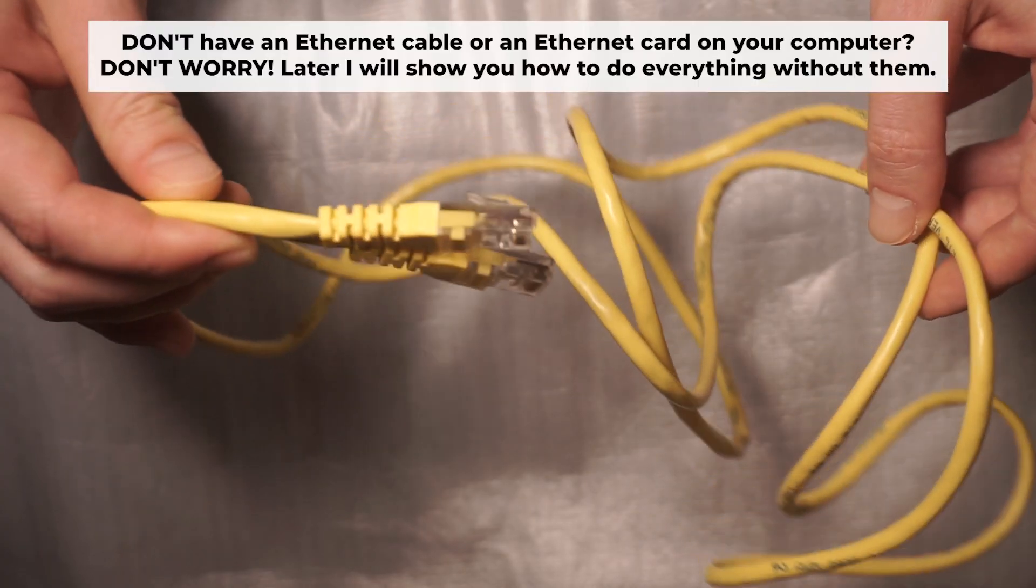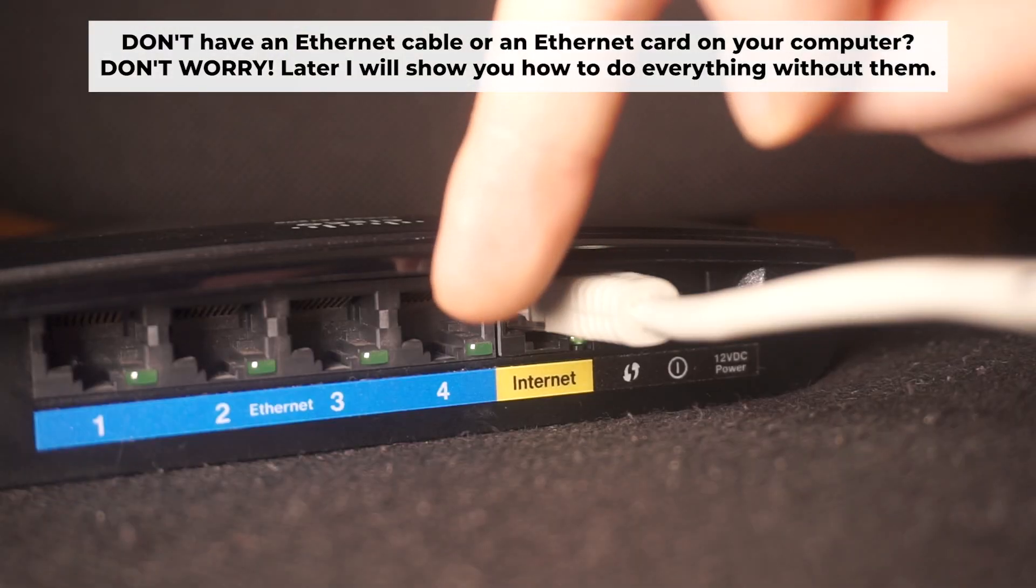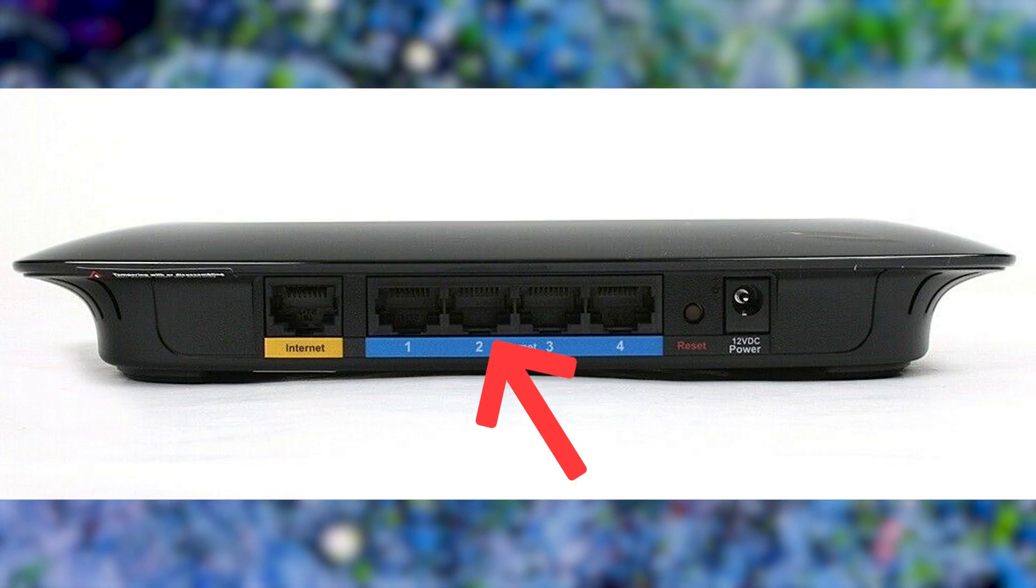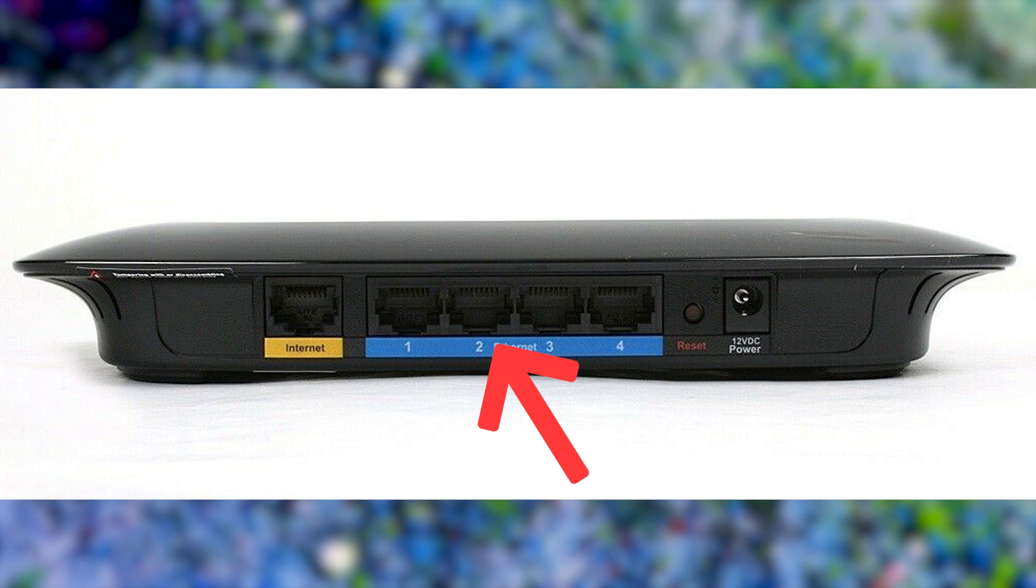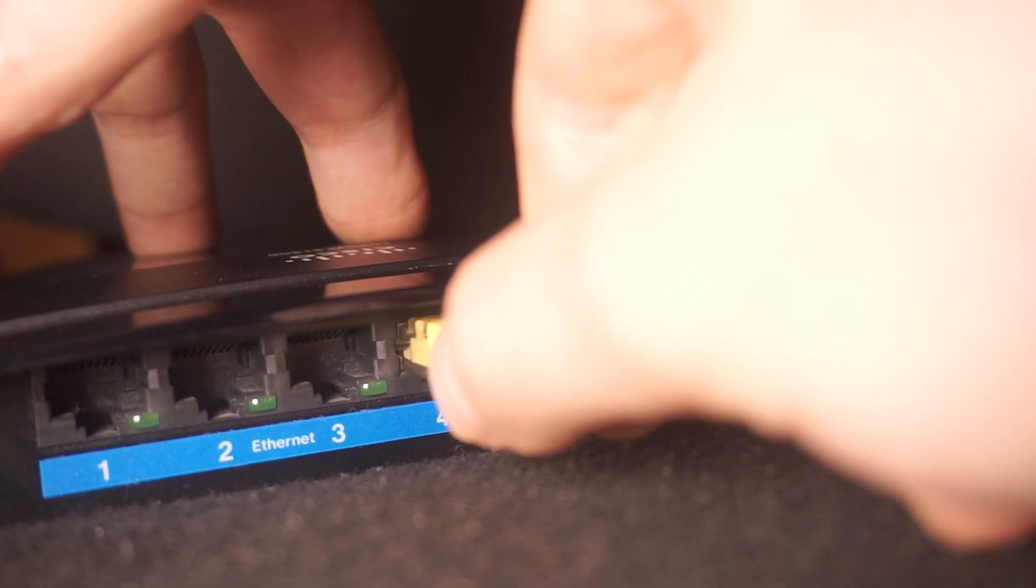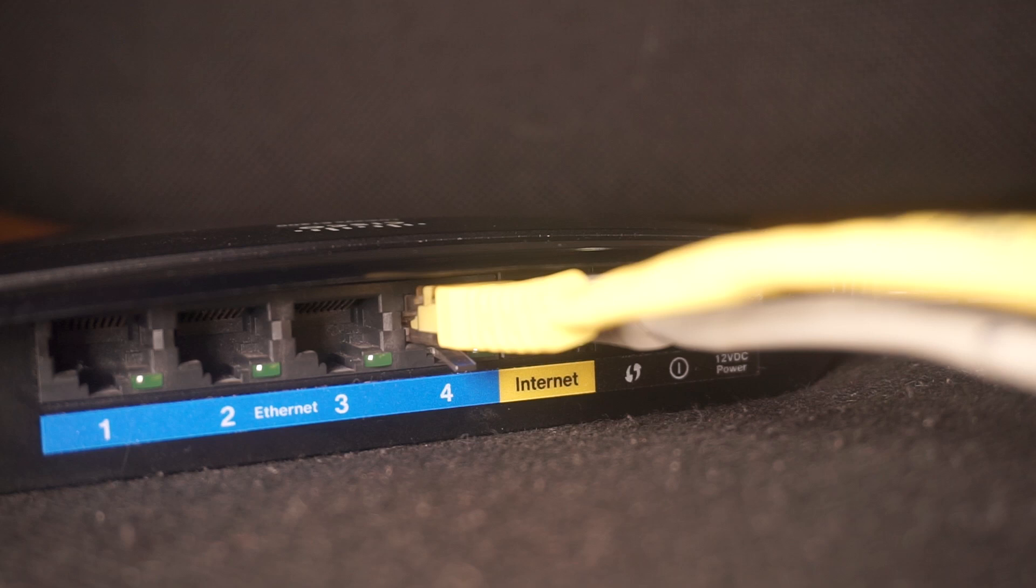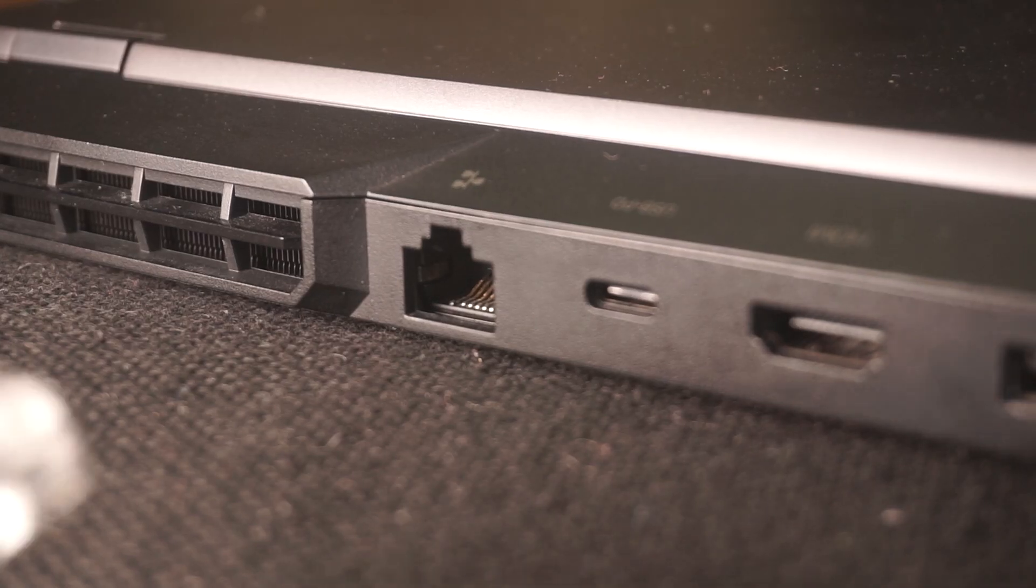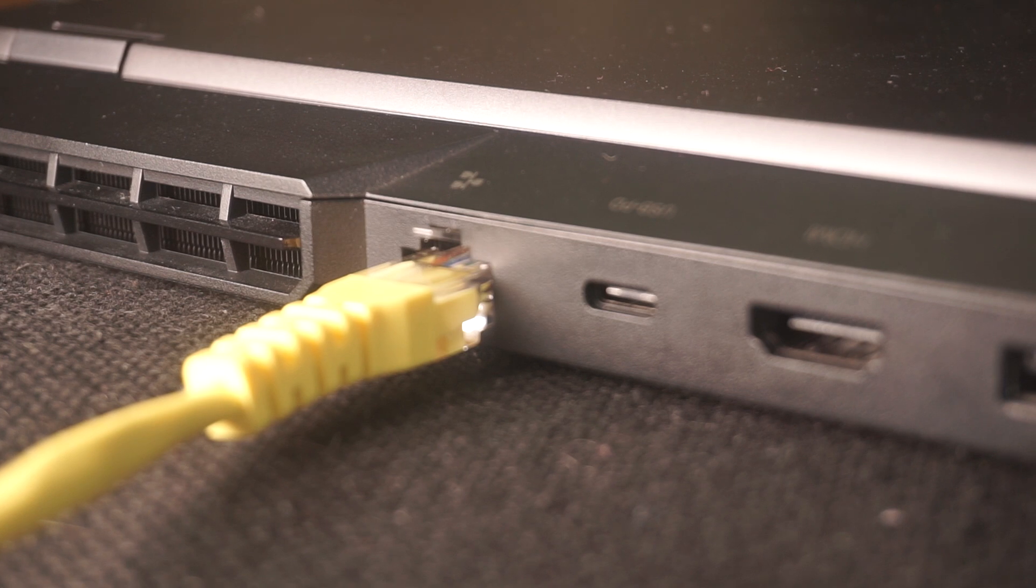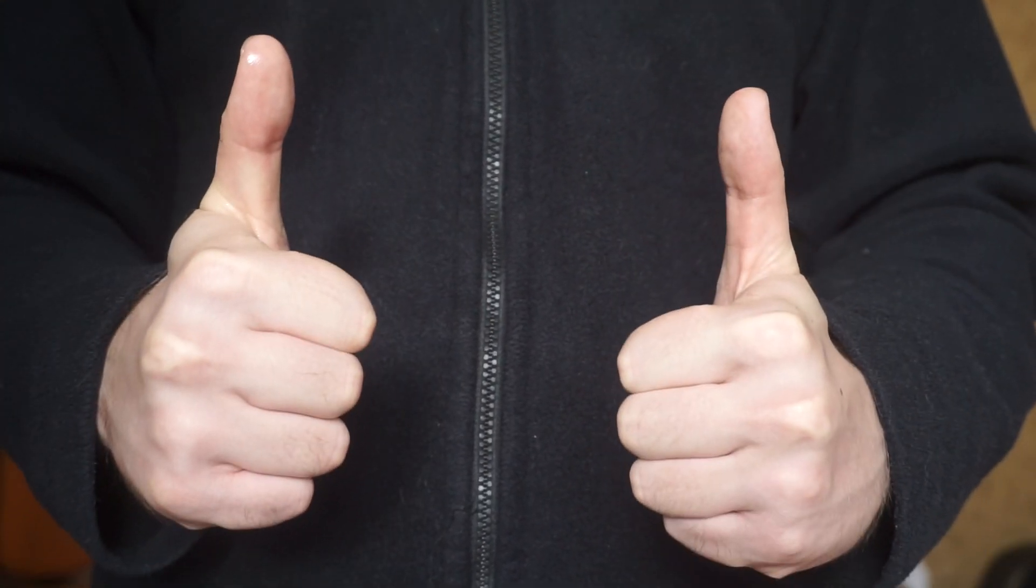Plug one end of the ethernet cable supplied with the router into an ethernet port. Plug the other end of the cable into your computer's ethernet port. Please wait a few minutes for connection. The router is connected to your computer.